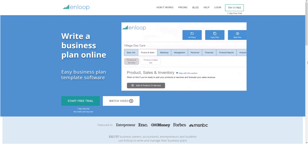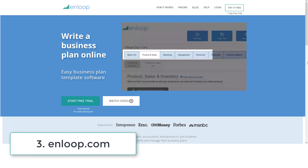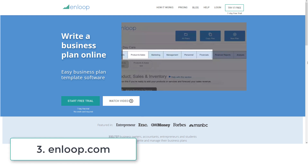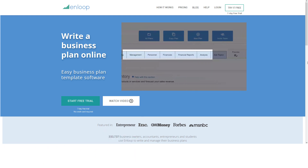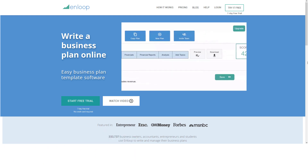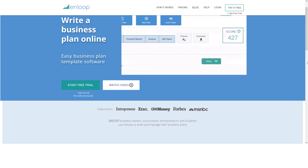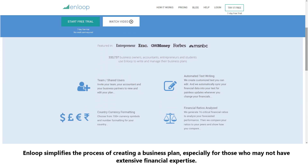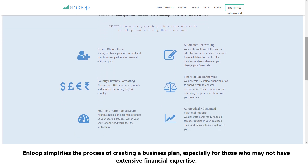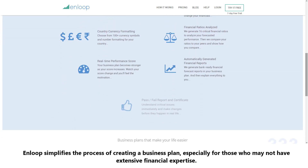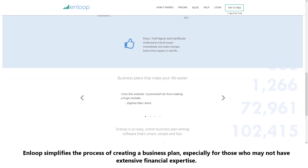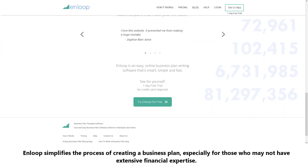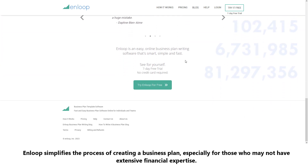Number three: Enloop. With its automated financial forecasting and performance score, Enloop simplifies the process of creating a business plan, especially for those who may not have extensive financial expertise.